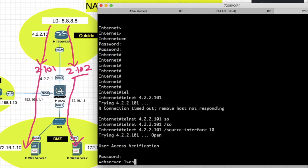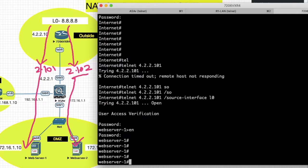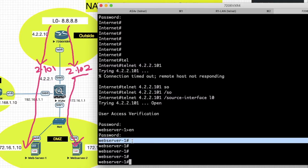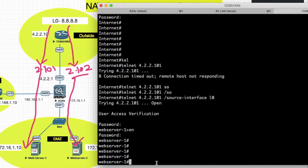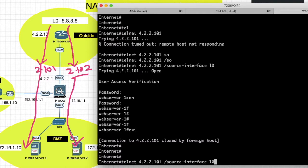Now you can see web server 1. When I hit on IP address 4.2.101, it redirects to web server 1.